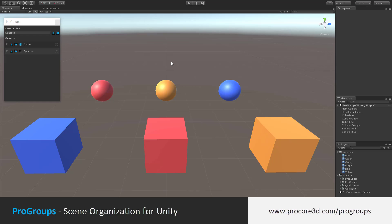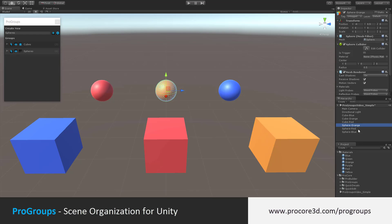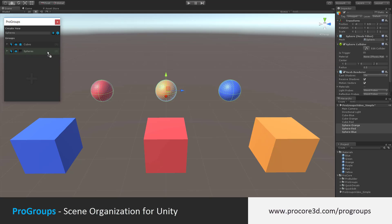To add items to this group or any existing groups, select the items and drag and drop onto that group. It will highlight in green to show you're going to add to that particular group. Now I can see via the drop-down, all of these spheres are in my sphere group.